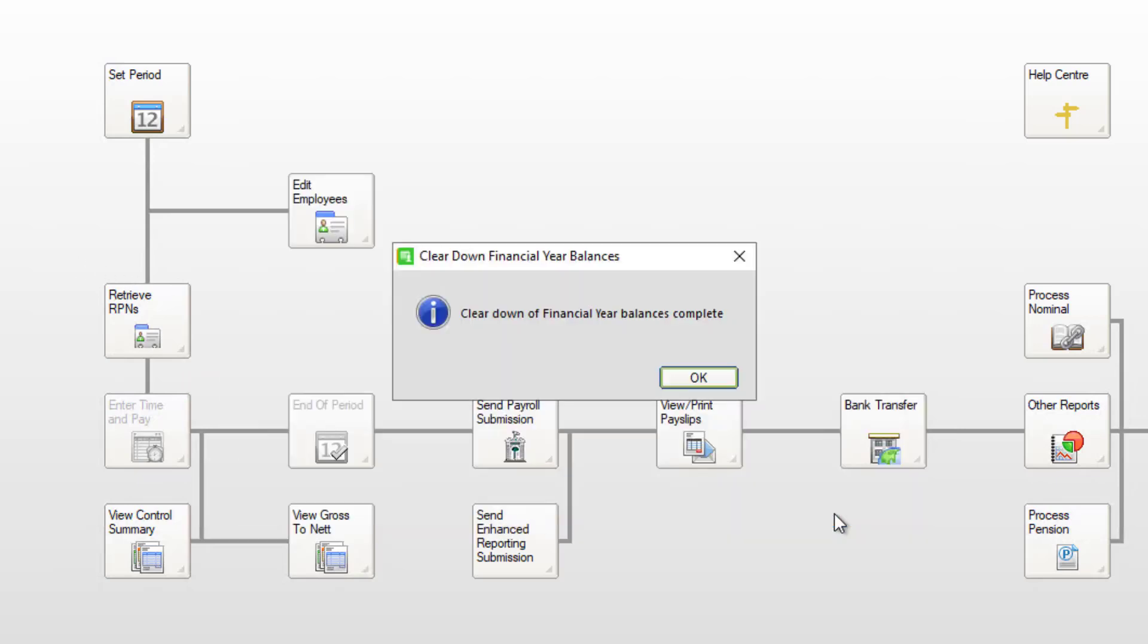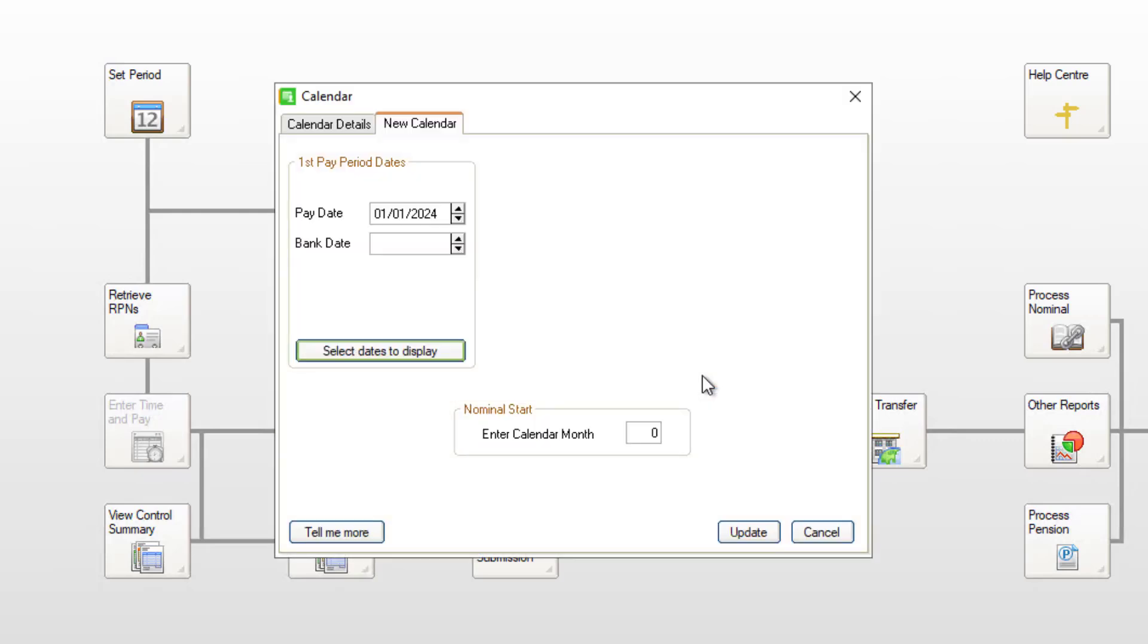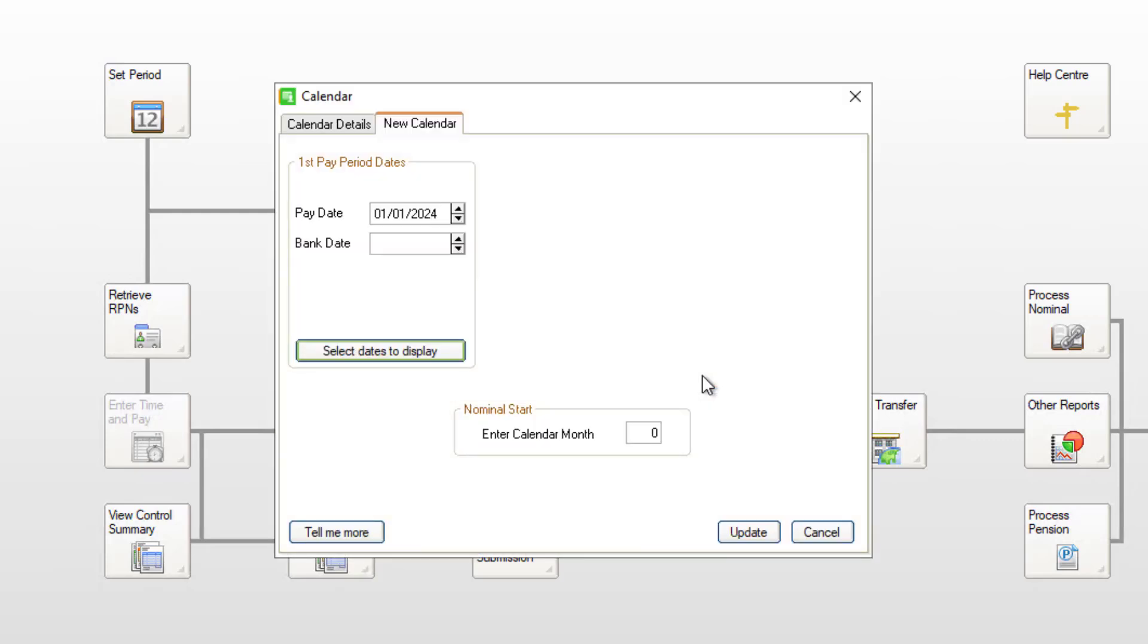To close the confirmation message, click OK. In First Pay Period Dates, enter your first pay date of the new tax year.